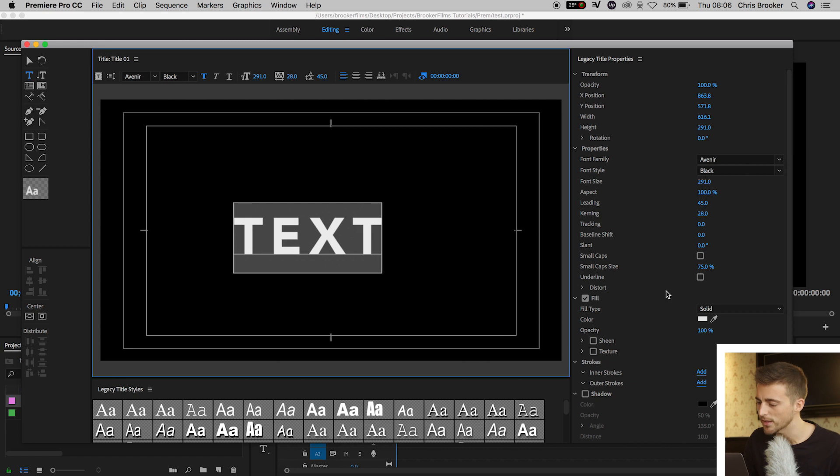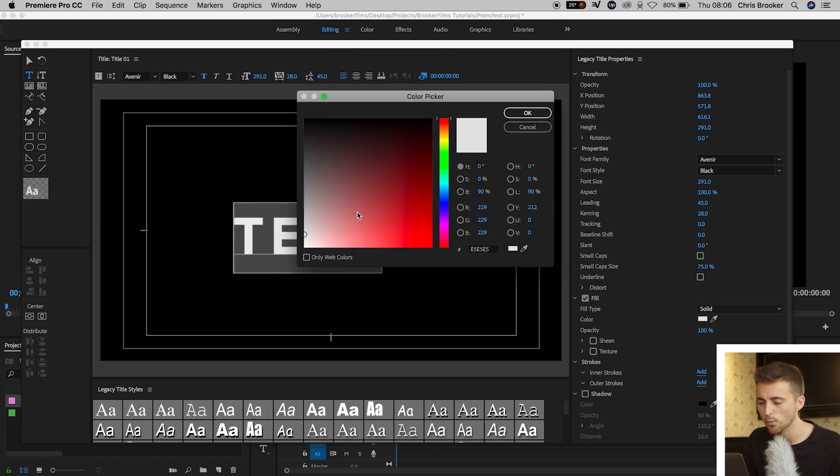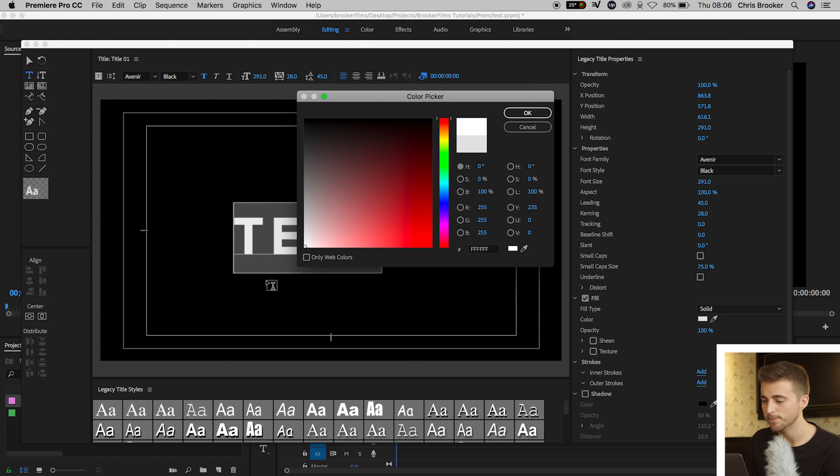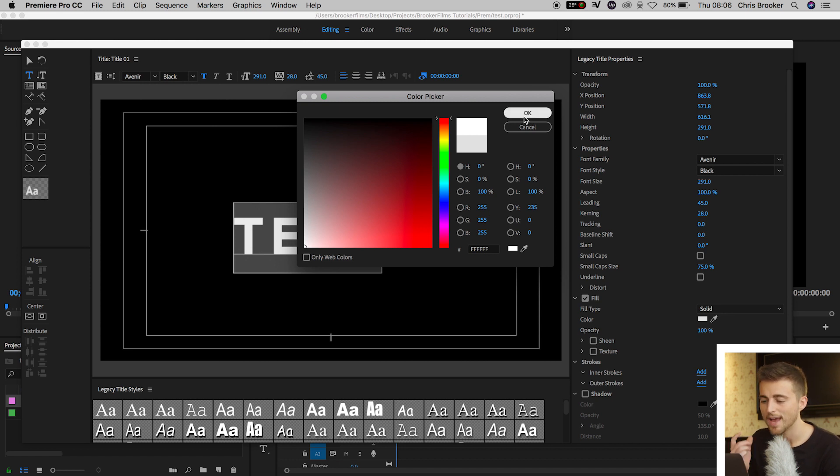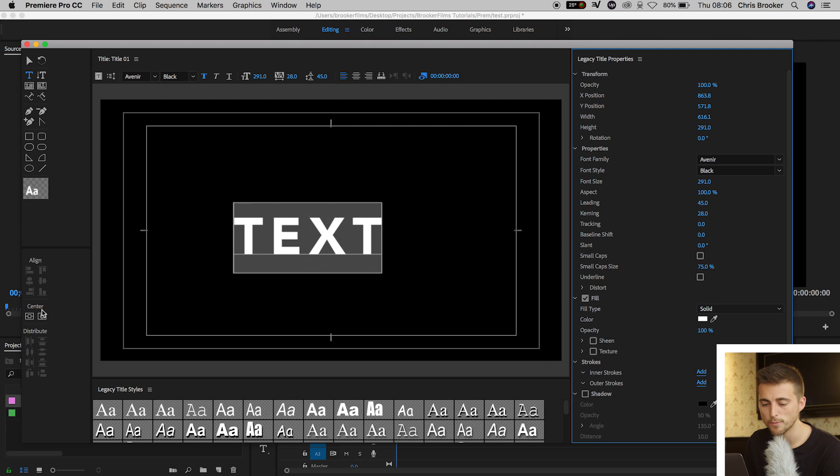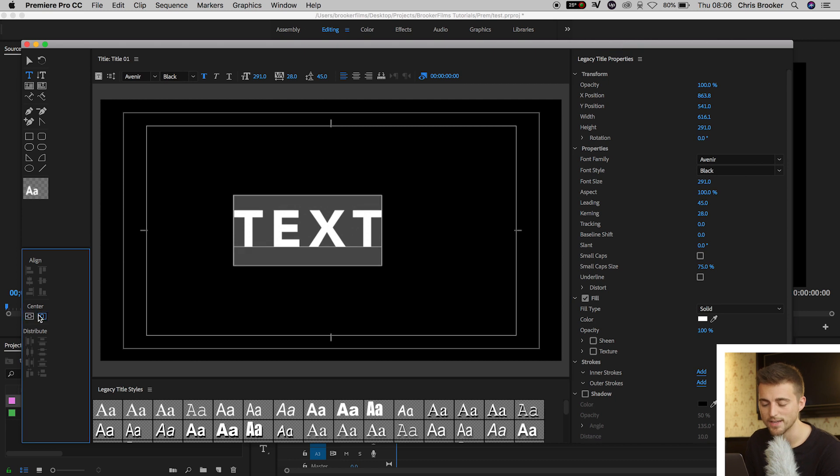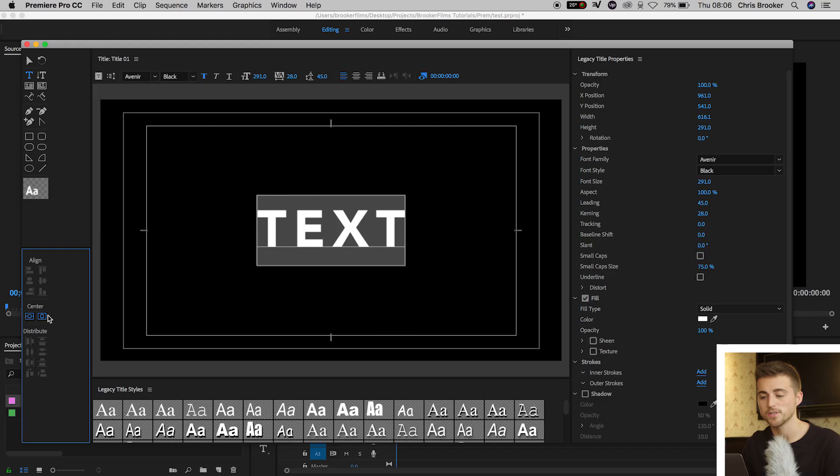And then I'm just going to make sure that this is 100% perfect white. So pull that down to the bottom left corner. Press OK. And now from here, I'm just going to center that text up using these two buttons down here. Perfect. So once you're happy with the look of your text, you want to exit the Legacy Title window and drop that text onto your timeline.